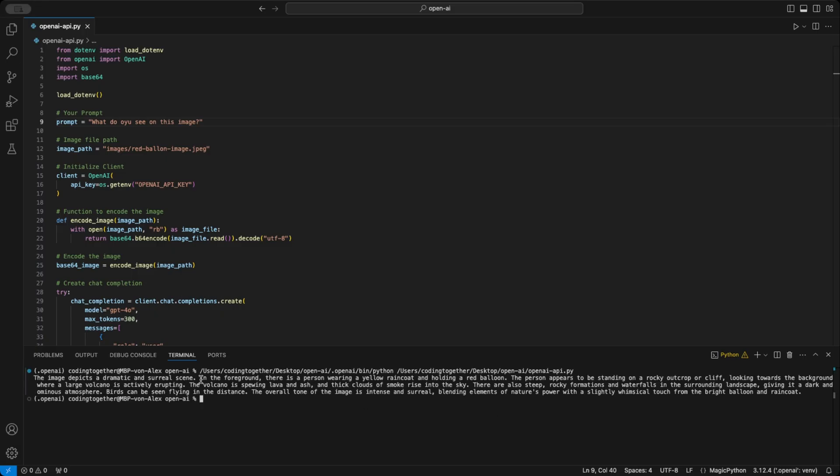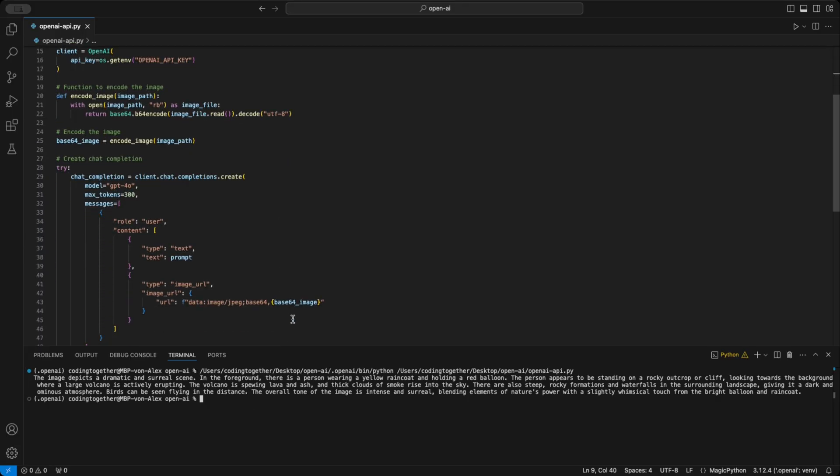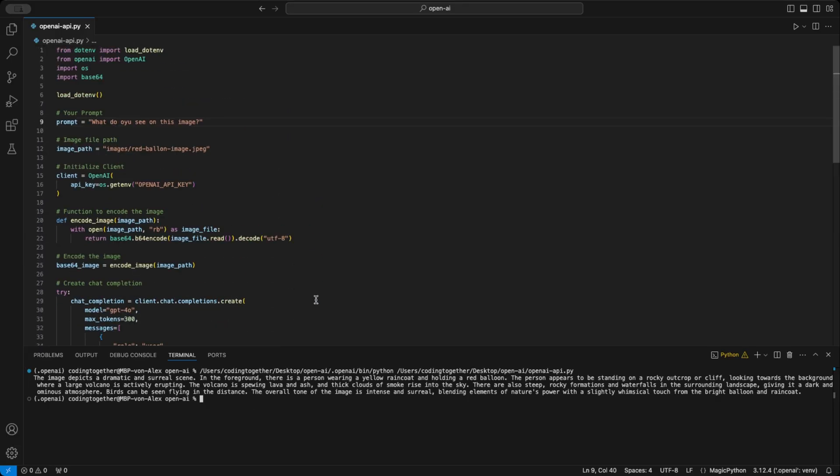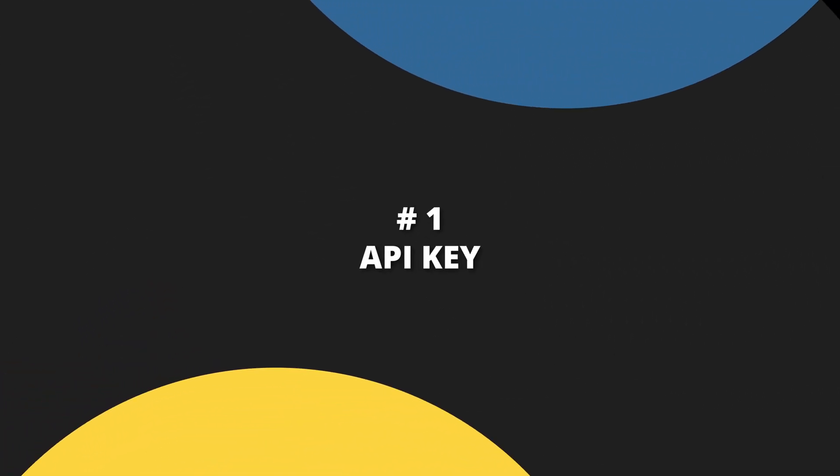As a bonus, I'll show you how to build a simple web UI using Flask to take your project to the next level. Stick around, you don't want to miss it. Alright, let's get started.